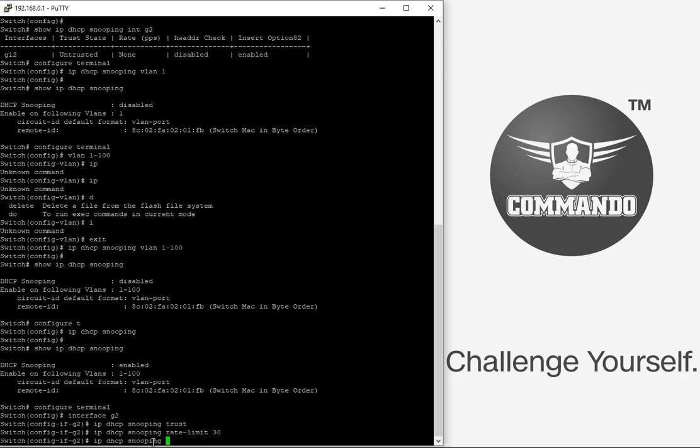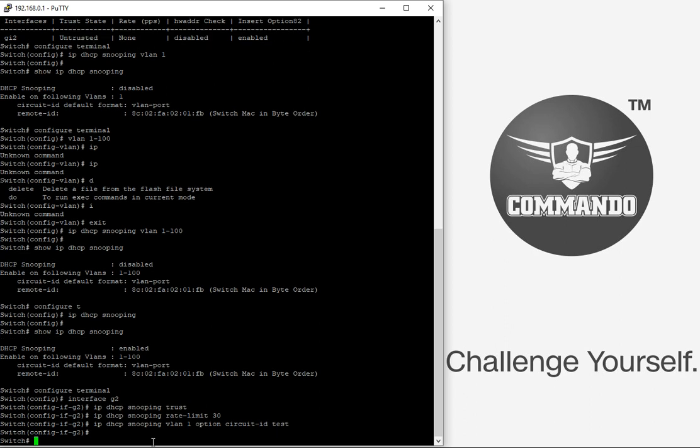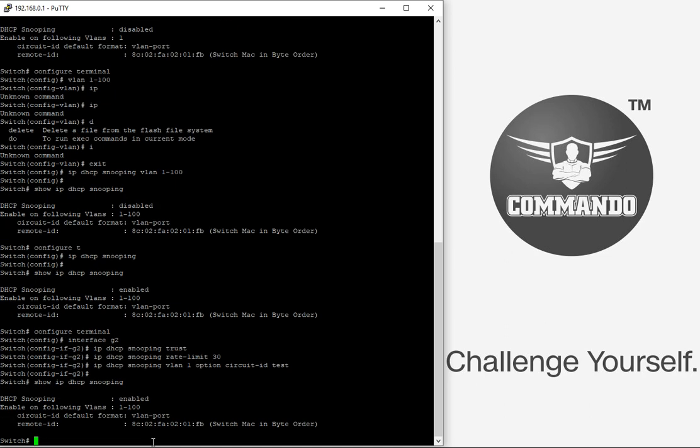So this is IP DSCP snooping VLAN 1 option circuit ID. Let us say test. So with the command show IP DSCP snooping I can see the configured things.